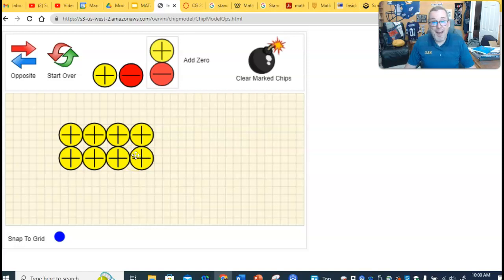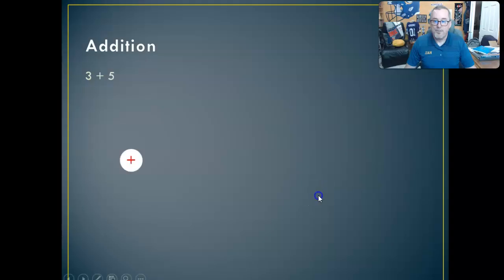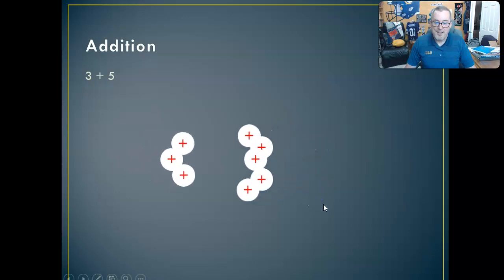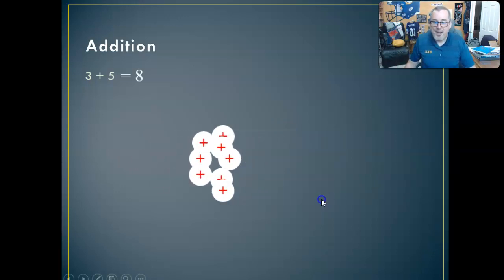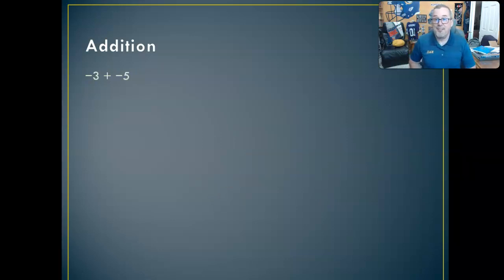Now I'm going to go back and do another one. Let's start getting some negatives into the mix. What if we had negative three plus negative five?